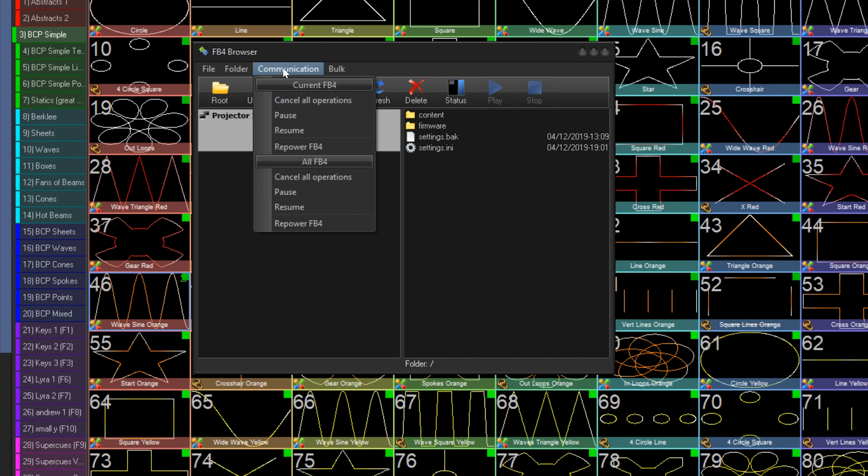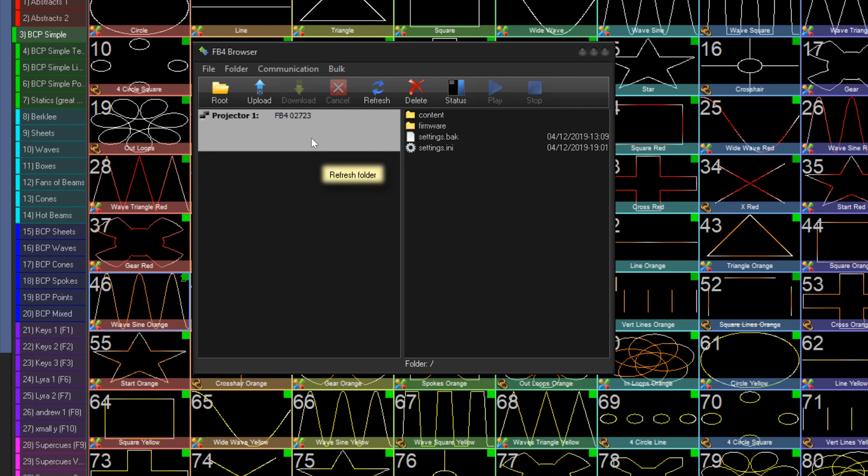Under Communication, you can cancel all operations, pause, resume, and repower the FB4 over the network for the selected FB4, or for every connected FB4.